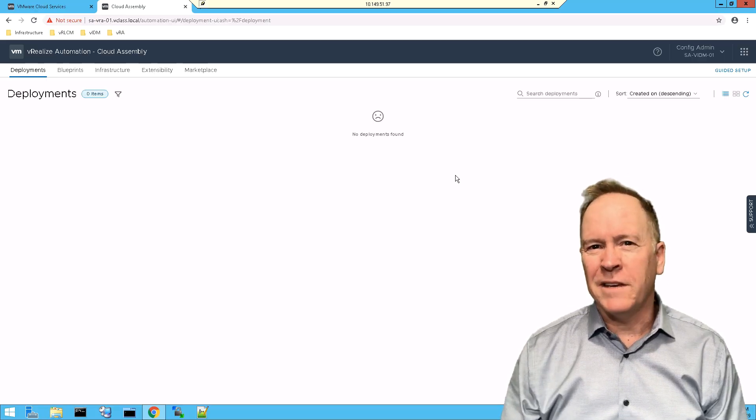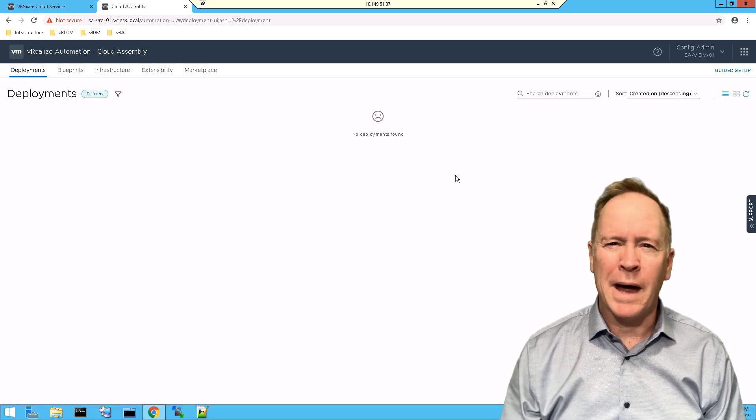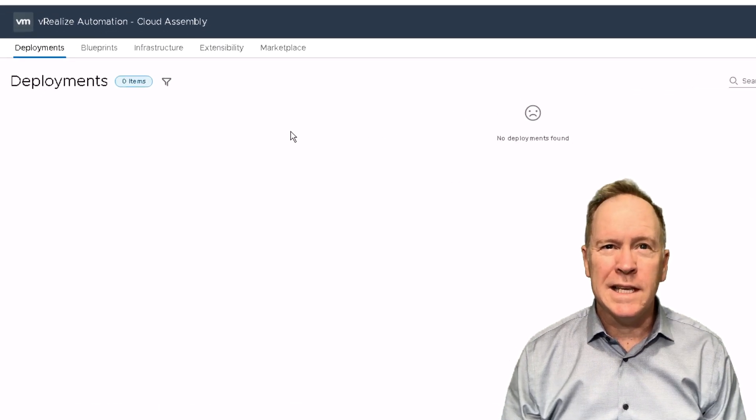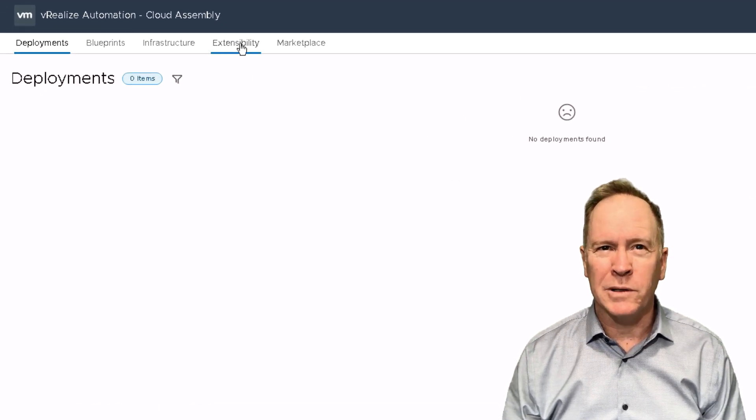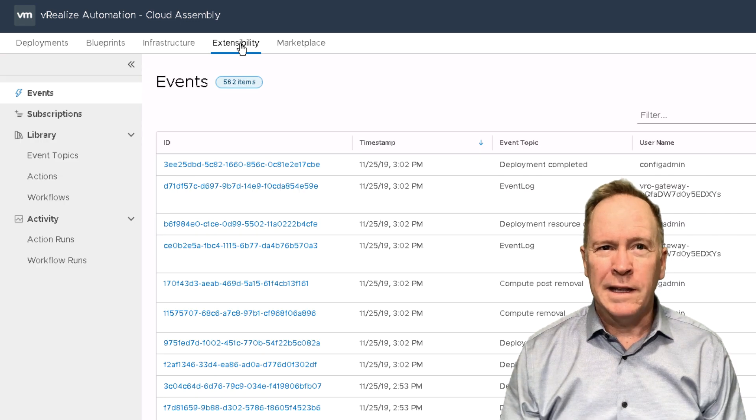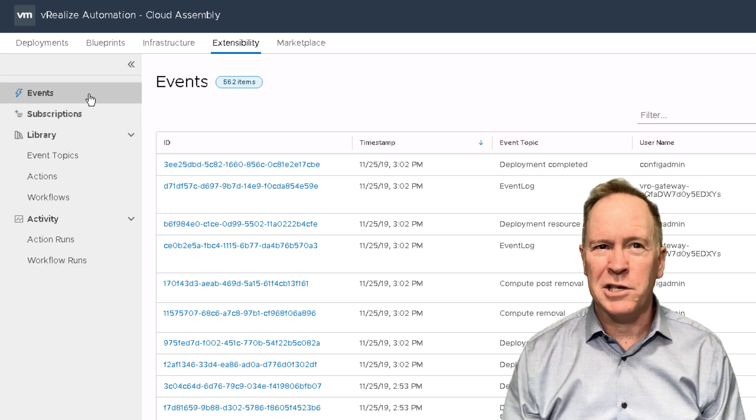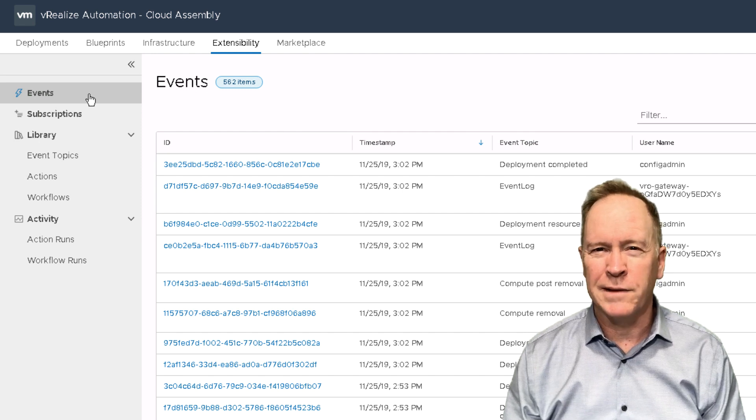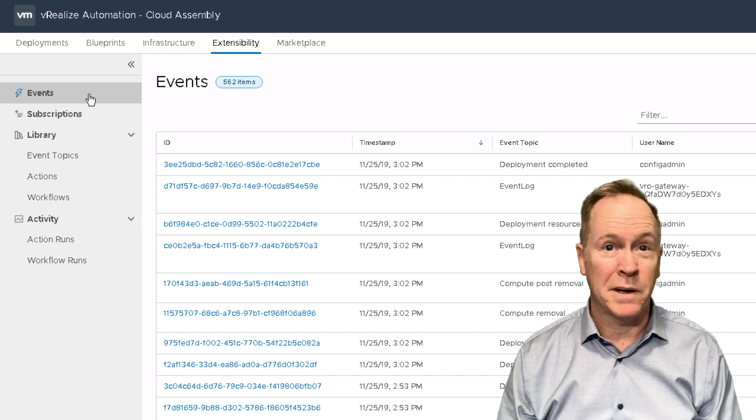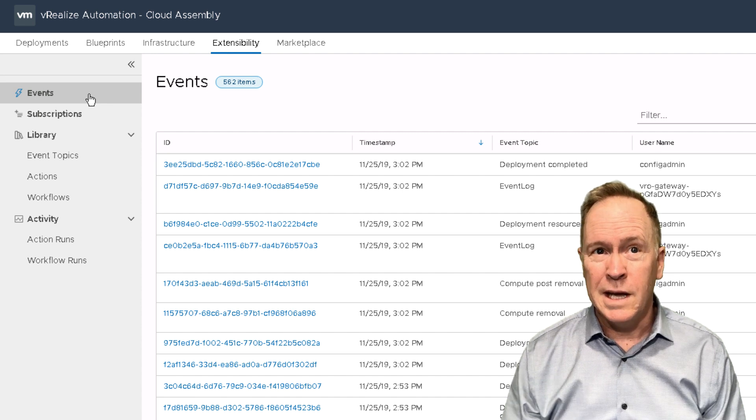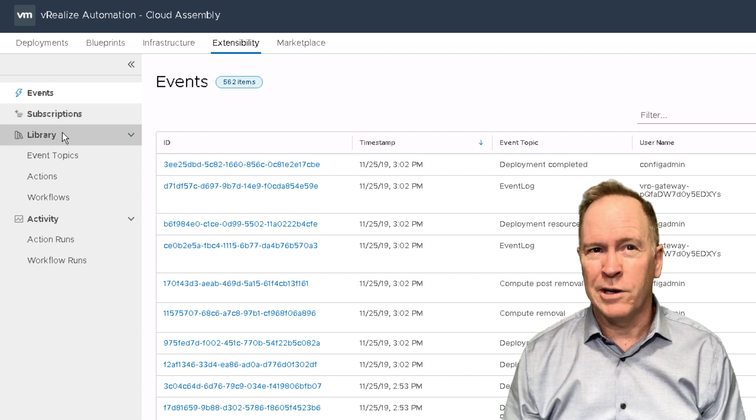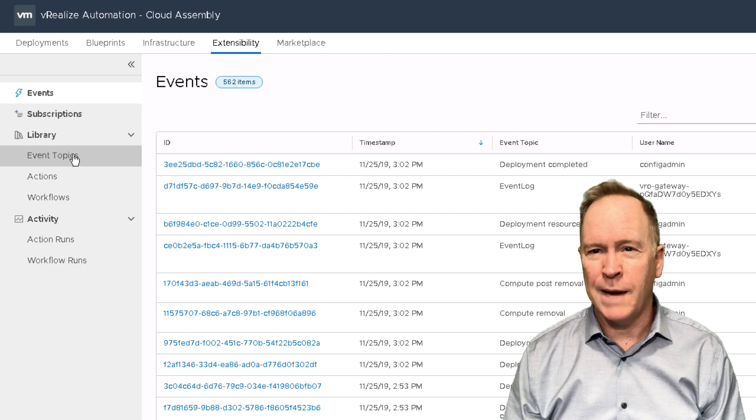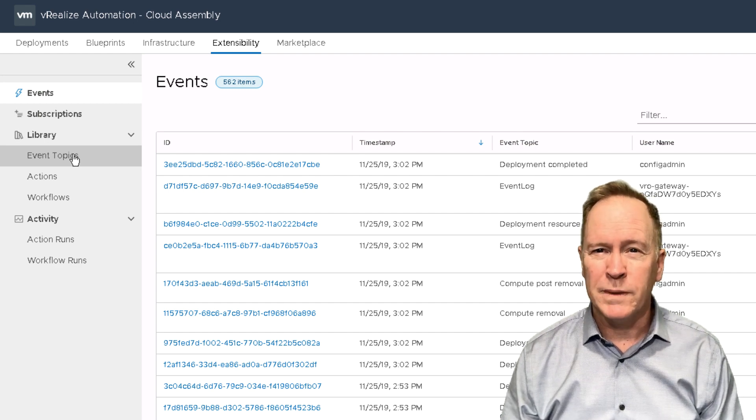Let's go take a look at the event topics defined by vRealize Automation. To see the event topics, we're going to go to extensibility. And then in the extensibility section, this section here called events is not the event topics. But rather, this is showing information about events that are triggering. The event topics are defined under library, event topics.